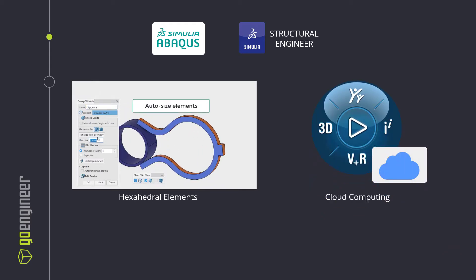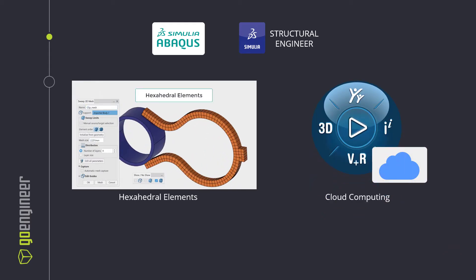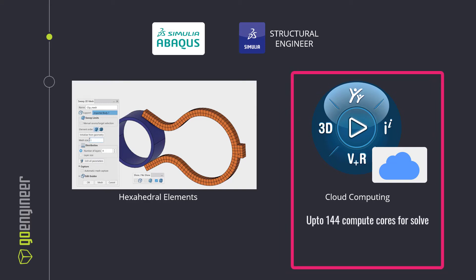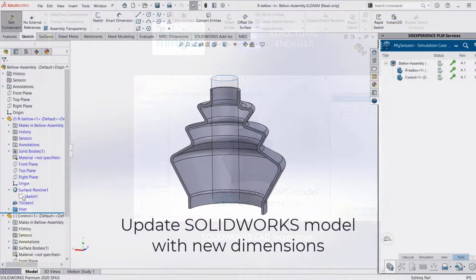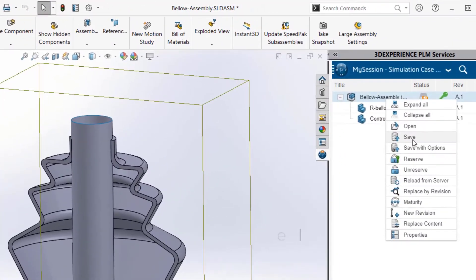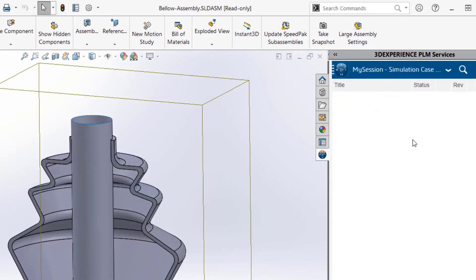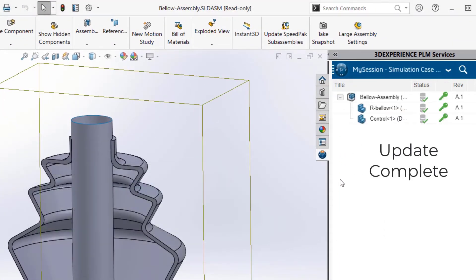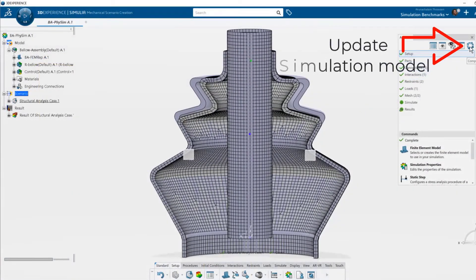In addition to this, users have cloud computing and hexahedral meshing capabilities to shorten solve times for large problems. The cloud compute feature also frees up your local hardware for other tasks while the analysis solves. Users can drive changes to their simulation models with SOLIDWORKS CAD connected to 3DEXPERIENCE, enabling you to quickly iterate through designs that were natively developed in 3DEXPERIENCE SOLIDWORKS.